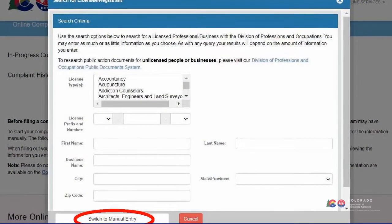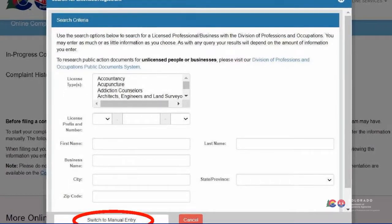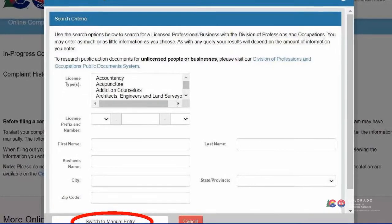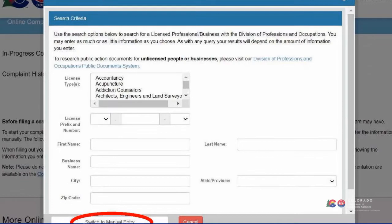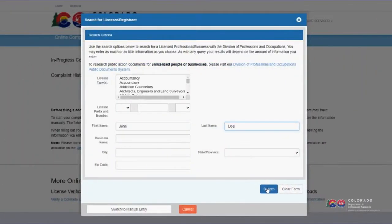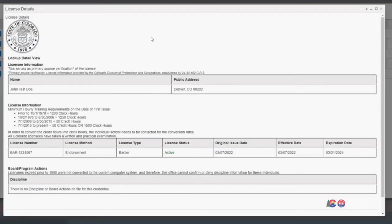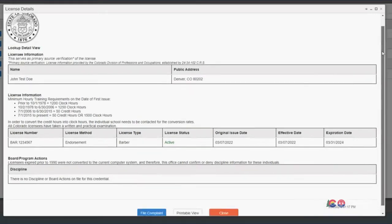If no entry for the Respondent is found, you will need to select the Switch to Manual Entry button and enter the individual or business's information. Once you have located or entered the Respondent's information, there is a button located on the bottom of their public profile. Select File a Complaint. You will then be prompted to select the Respondent's license number, and their information will automatically populate to the Online Complaint Submission form.